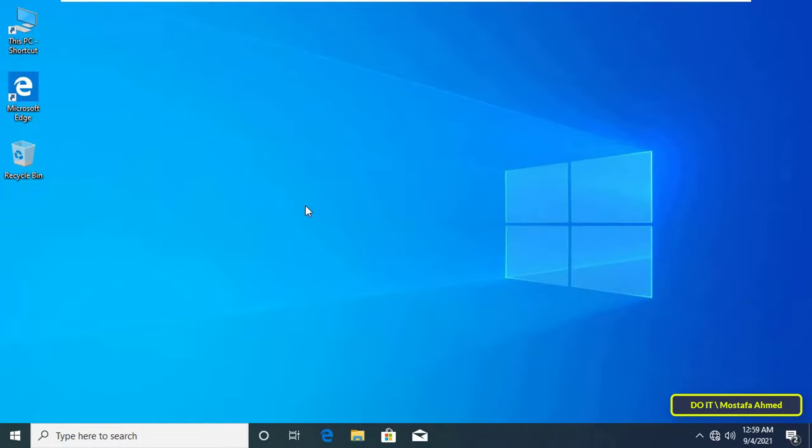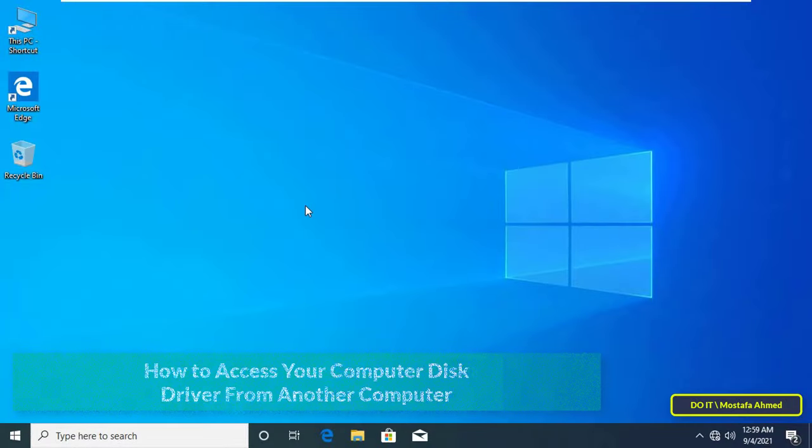Hello everyone and welcome to my channel. In this video I explain how to access your computer disk driver from another computer or laptop on the same network.